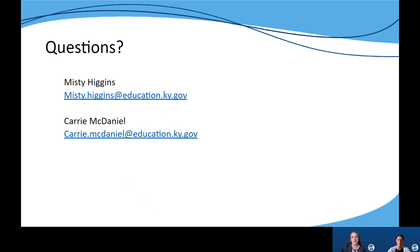As always, if you have questions, feel free to reach out to either of us. Misty and I are happy to clarify or address any wonderings you may have along the way. Remember, you can access this module by going to the leadership trainings icon under PL modules on kystandards.org. Thank you for joining us today.